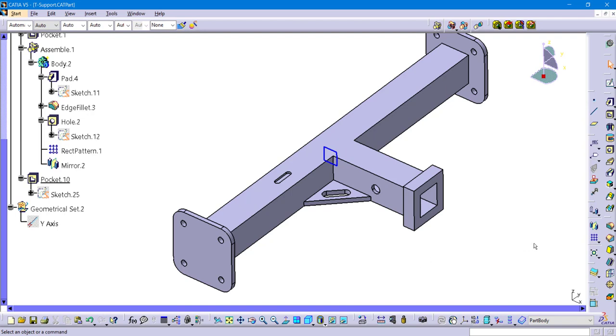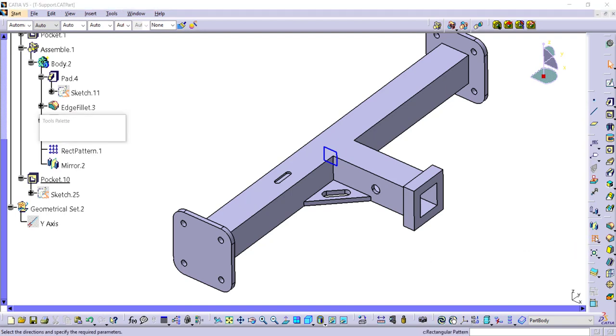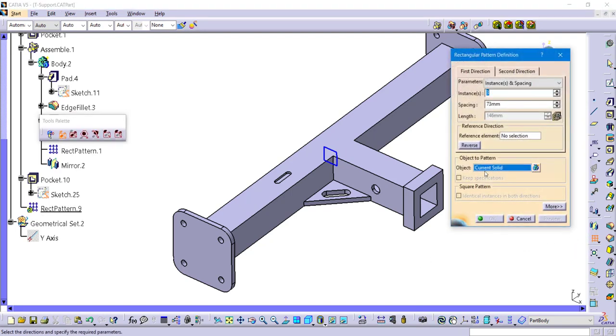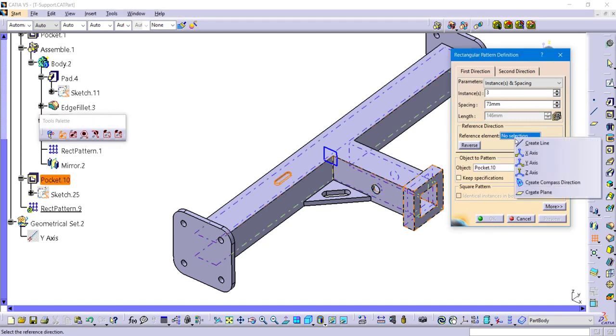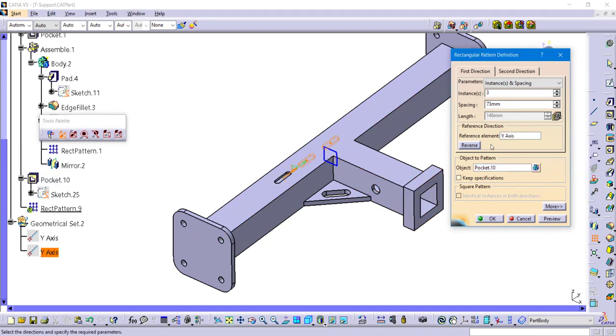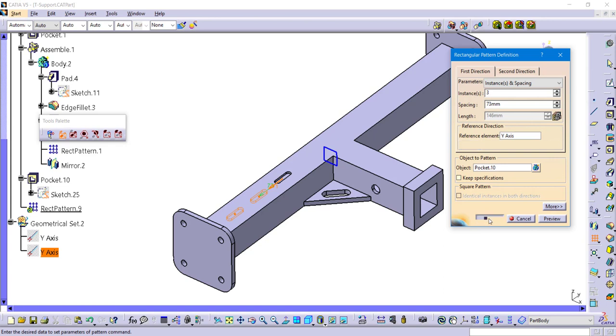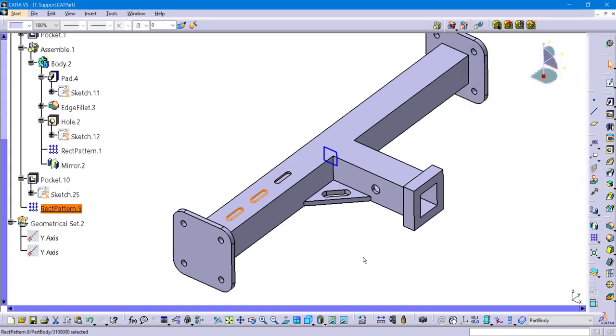And then we'll take that feature and pattern it. So the object is the actual pocket. I'll tell it to go in the Y direction. We'll do three instances and just flip it so that way it goes down the negative Y direction.